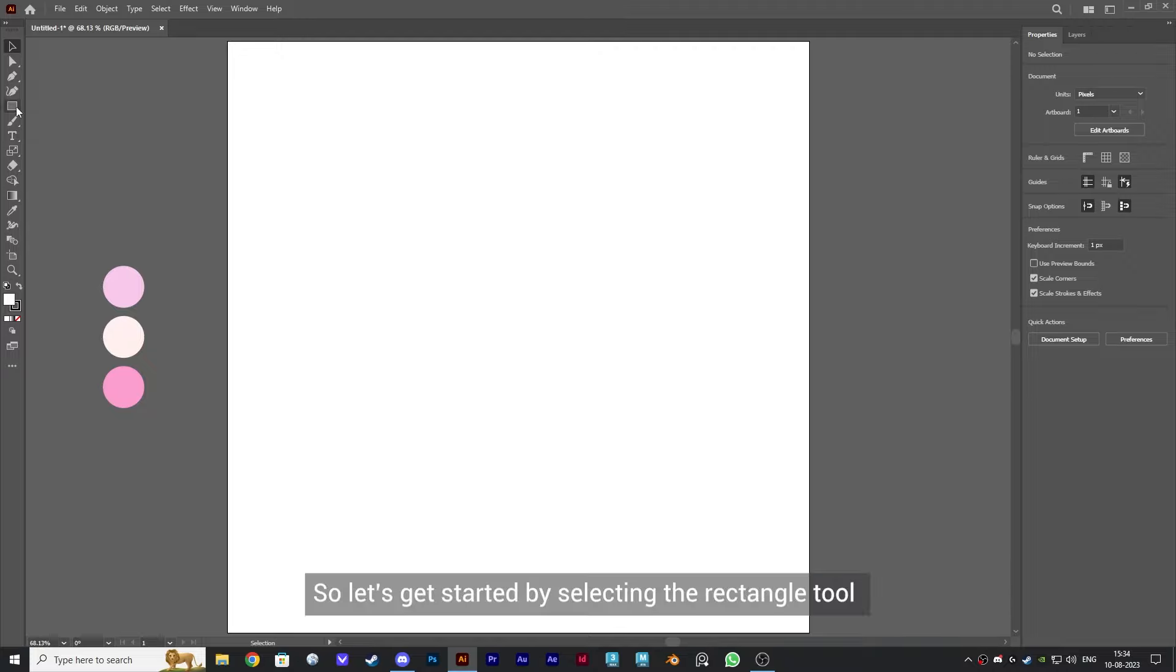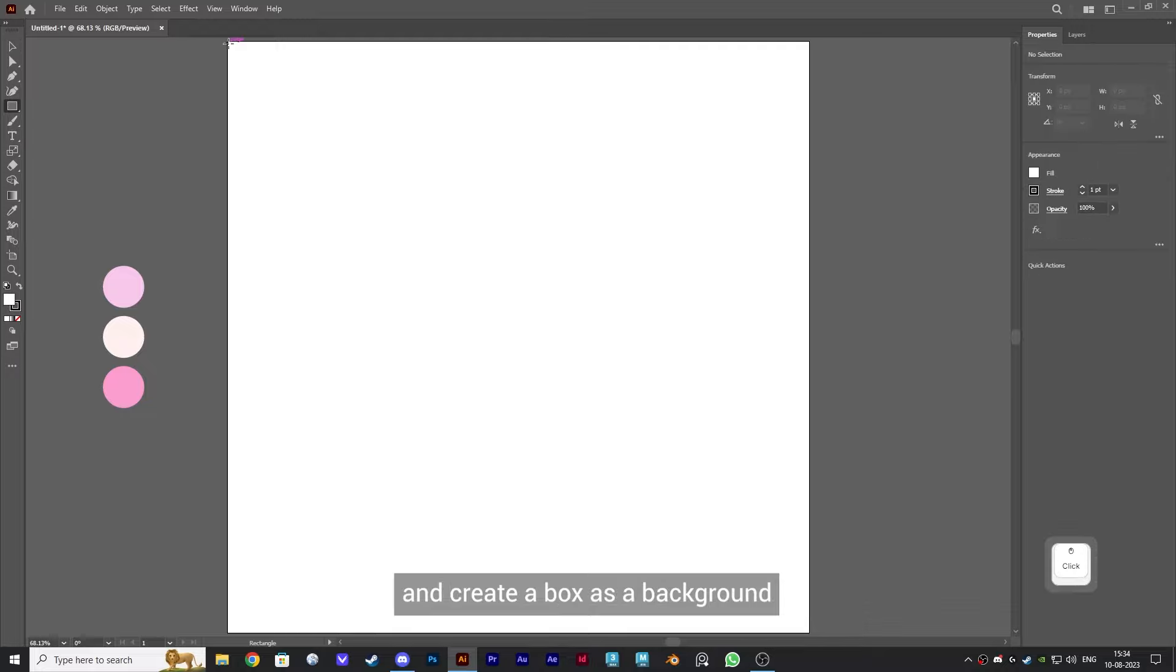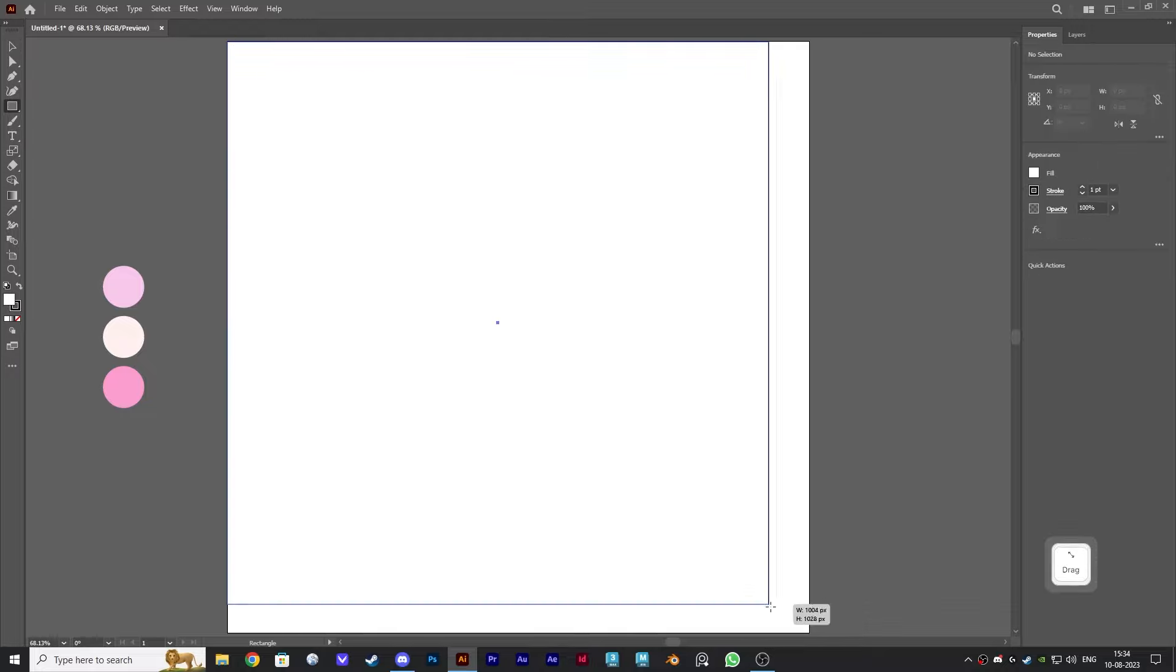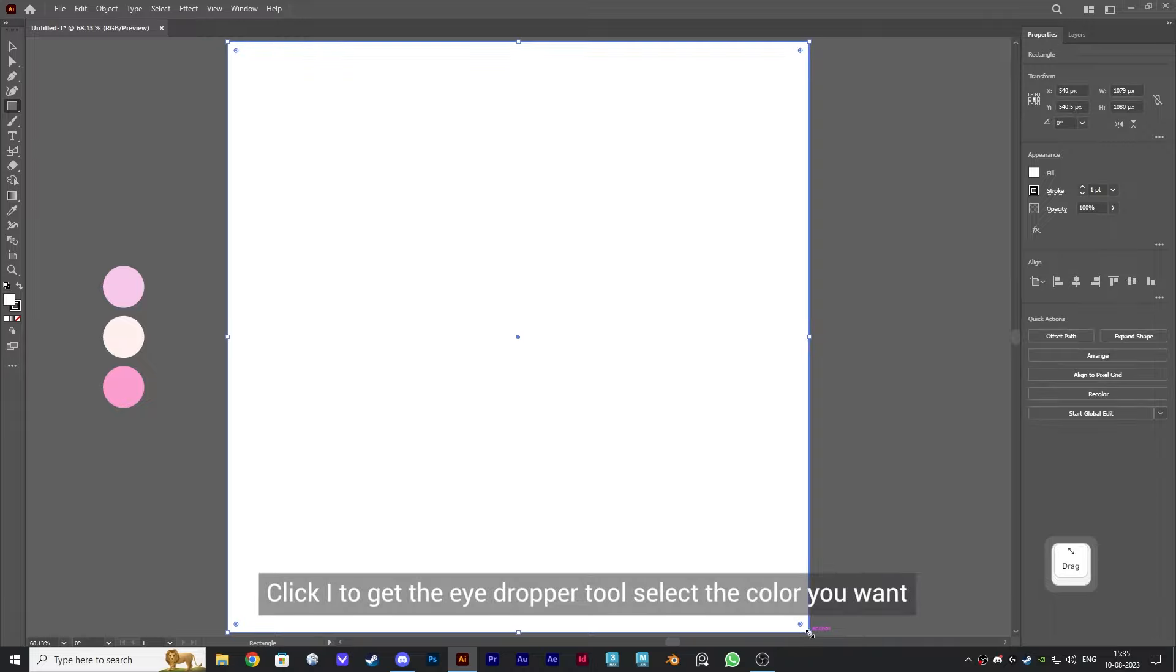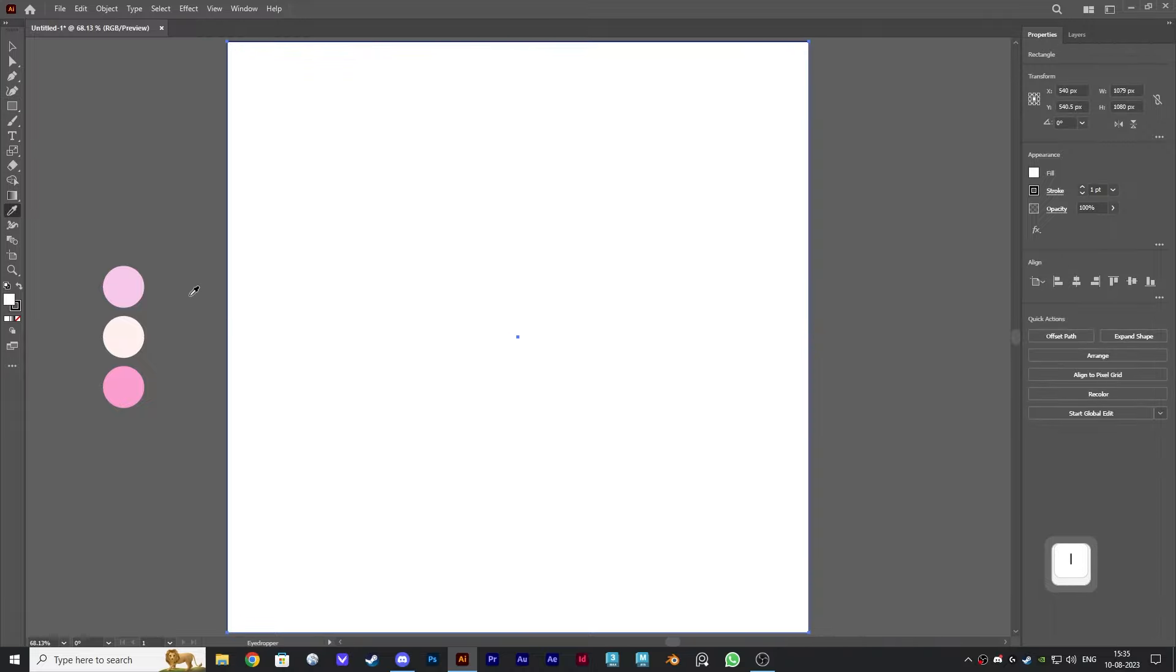Let's get started by selecting the rectangle tool and create a box as a background. Click I to get the eyedropper tool and select the color you want. I have a color theme here for this video.